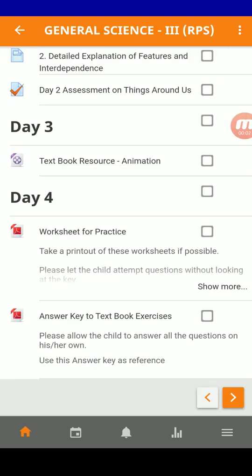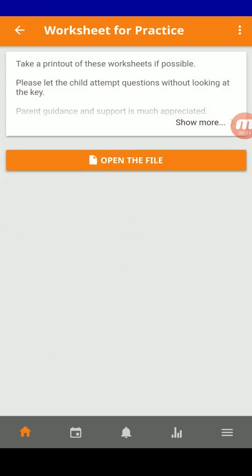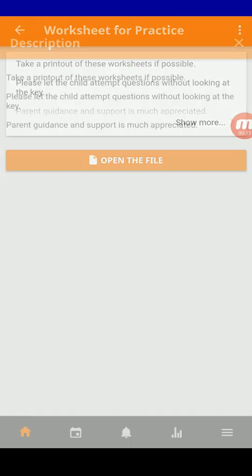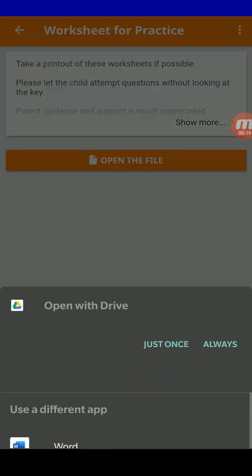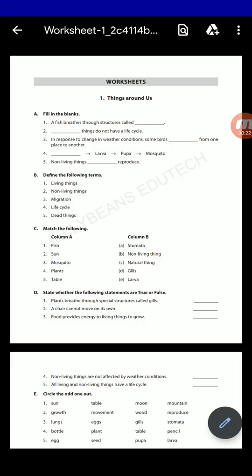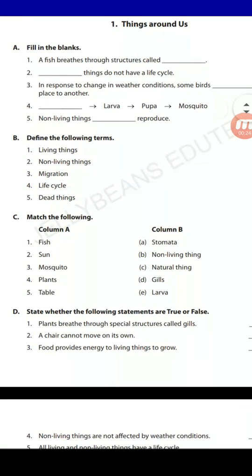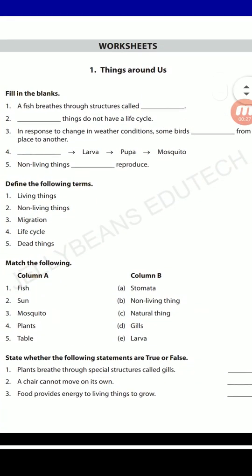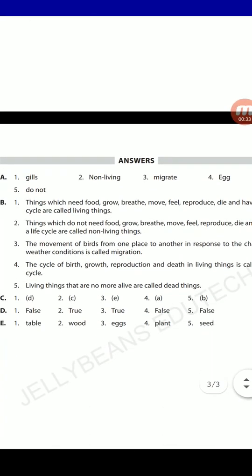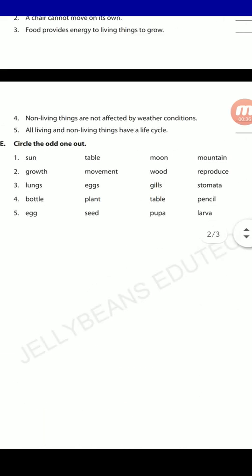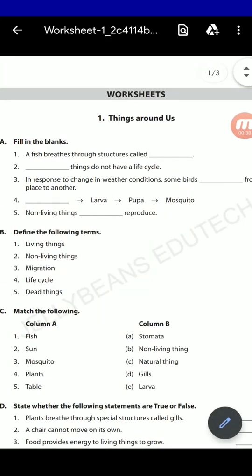Similarly, based on the subject, you will be given worksheets for practice. For example, in the same science, I can just press on the worksheet and look at the instructions given. Then open the file. A file opens showing the content. You can either take a printout of it and practice or copy it down by looking at it. At the end of the worksheet, you will have answers — but do remember, try to answer all the questions without looking at the key first.